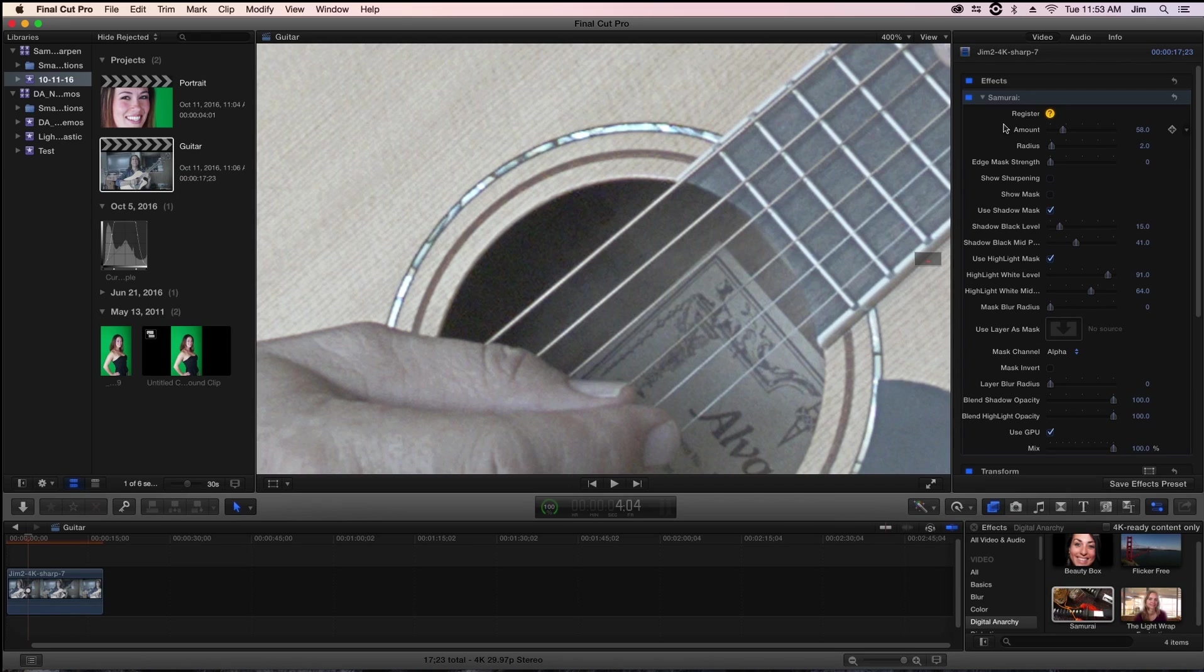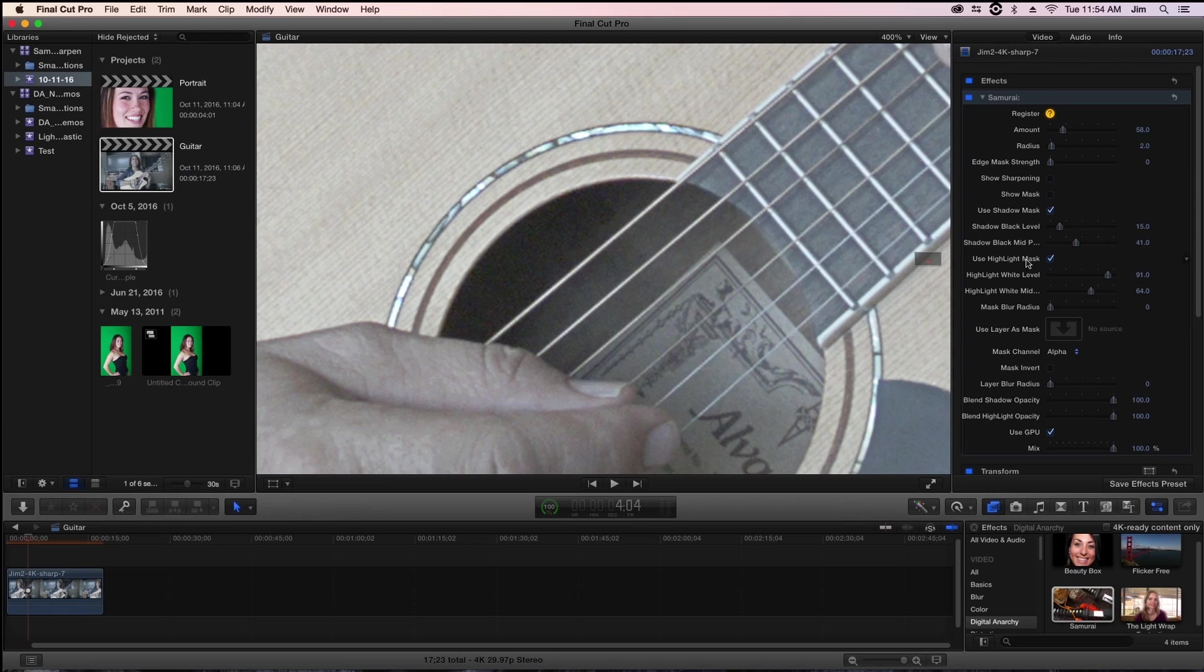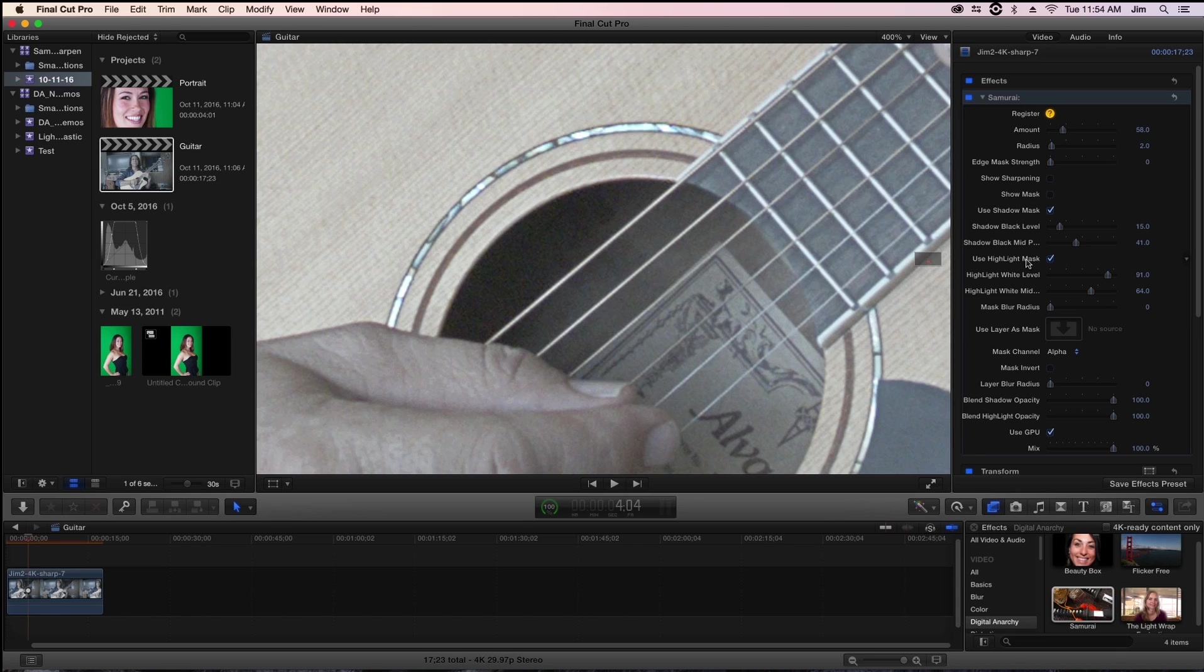But that's really all there is to using Samurai Sharpen. However, it might have been difficult to see some of the finer detail in this tutorial. I know the YouTube compression can make it difficult to see really subtle changes that are inherent to something like sharpening. If that is the case you can go to digitalanarchy.com where we have free trials of Samurai as well as all of our other plugins. We have free plugins as well and tutorials like this one and lots of goodies for your enjoyment.